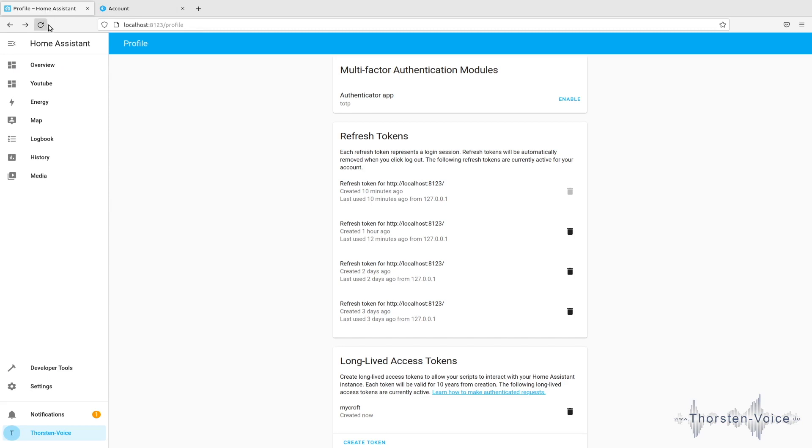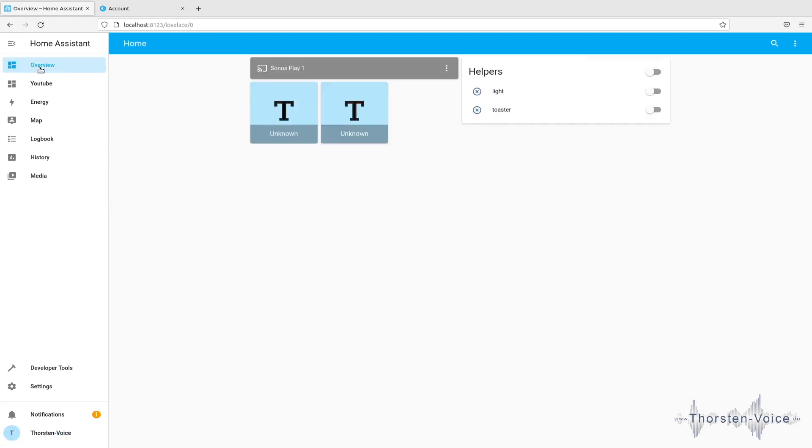So, now let's go back to our Home Assistant dashboard. And let's see that overview. And I created really just two simple helpers.